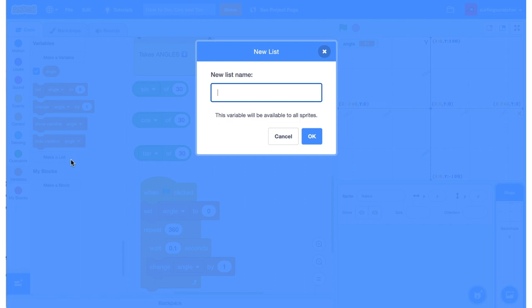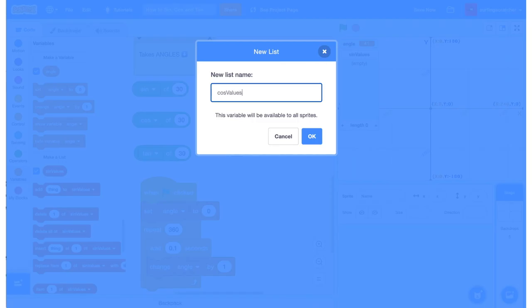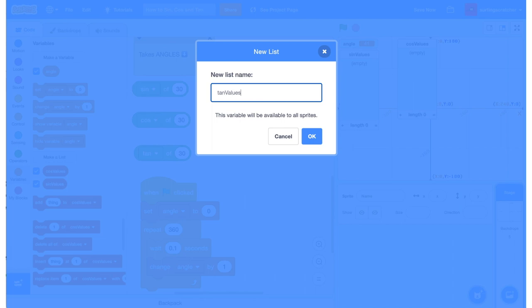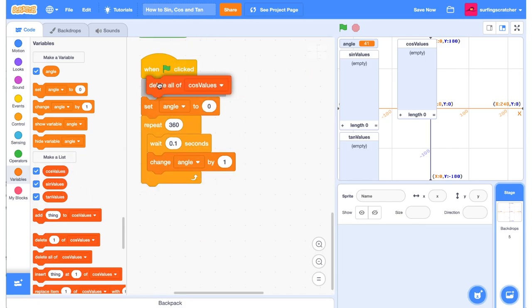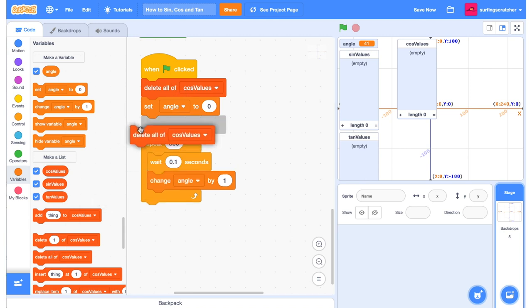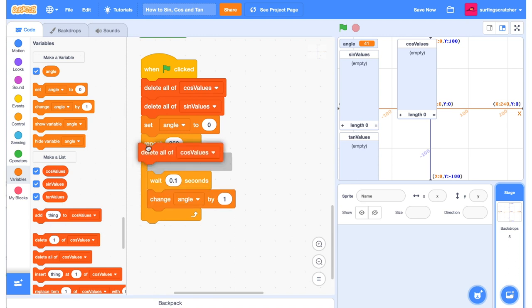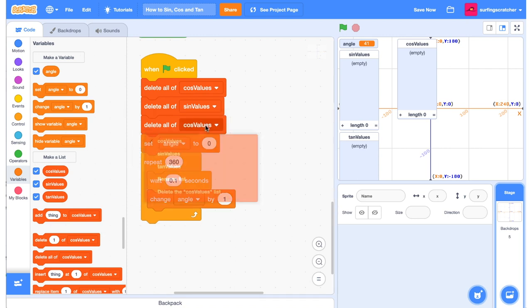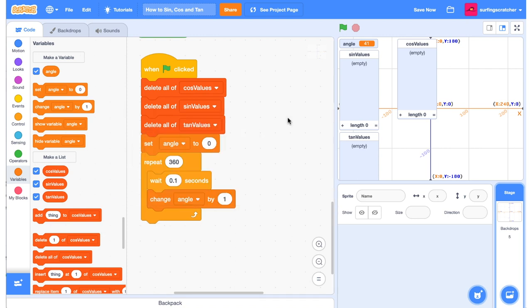Now we're going to make three lists. We're going to create sine values, cos values, and tan values. So you can see here we've got those three lists, and the thing I like to do before we start mutating those lists is just delete all of those values. We're going to delete all the values of cos, all the values of sine, and all the values of tan.